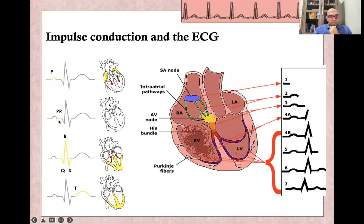The PR segment represents the delay of the impulse that occurs in the AV node.